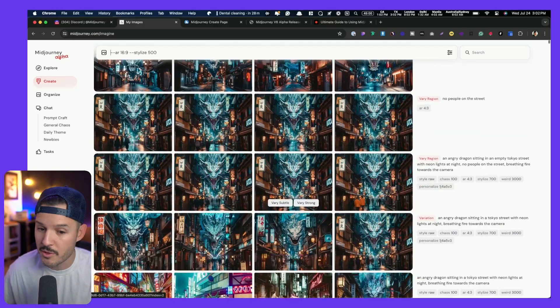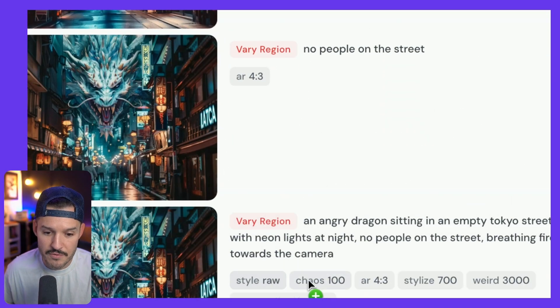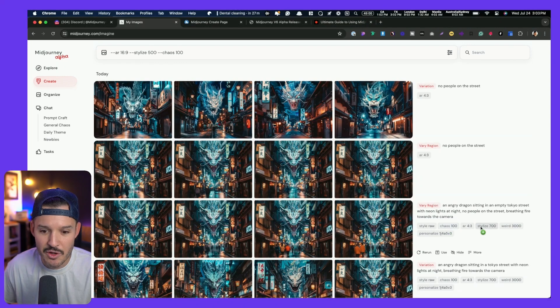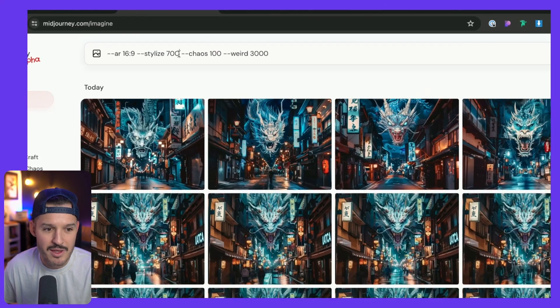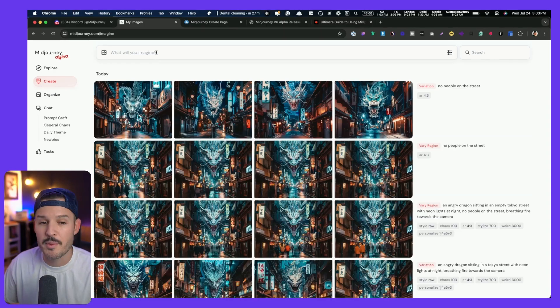We can also head over to the Create tab, and this is where, instead of a Discord server, we get to see everything that we've created. I was creating a bunch of images of a dragon on a street — it's going to store our prompt and all the different tags and things that we're using. These tags used to be really confusing; you had to remember all sorts of codes and read the changelogs and release notes for Midjourney to remember how to do consistent characters, raw style, increase the chaos, or whatever it was. You don't have to do that anymore, because we can click on these elements and they go directly into our search box.